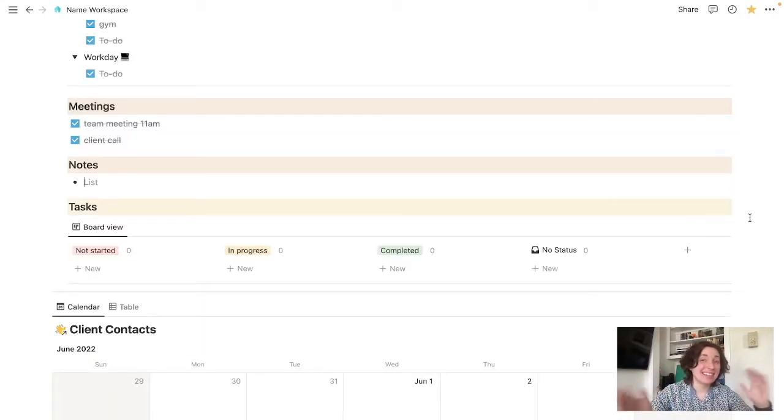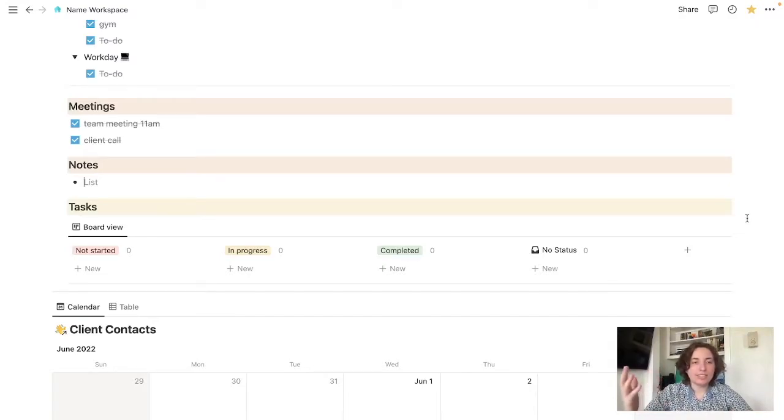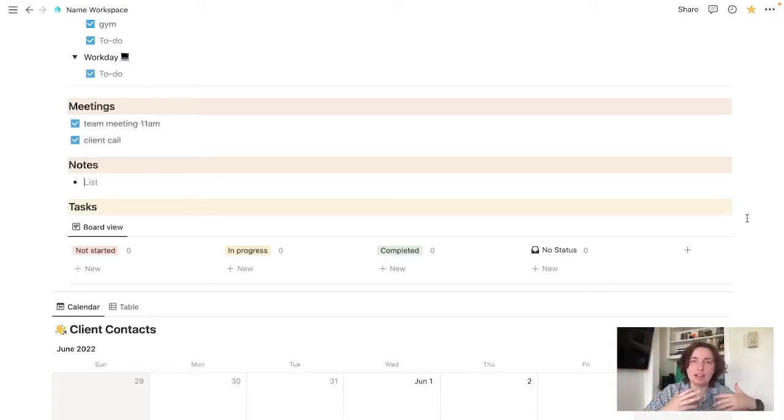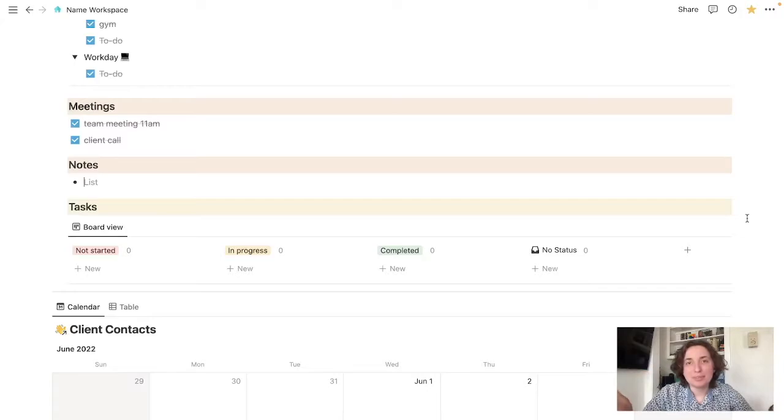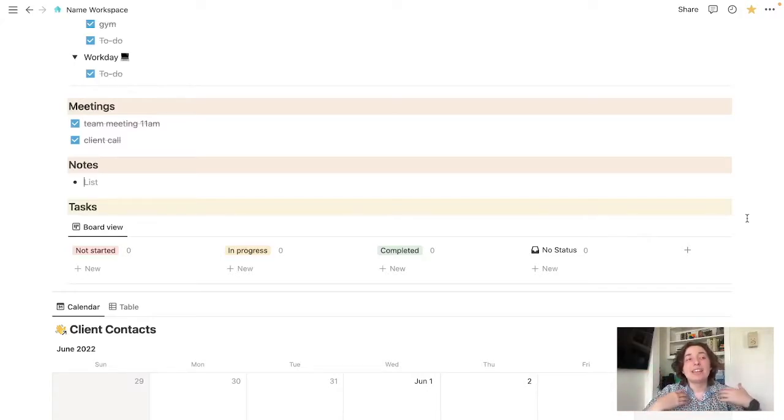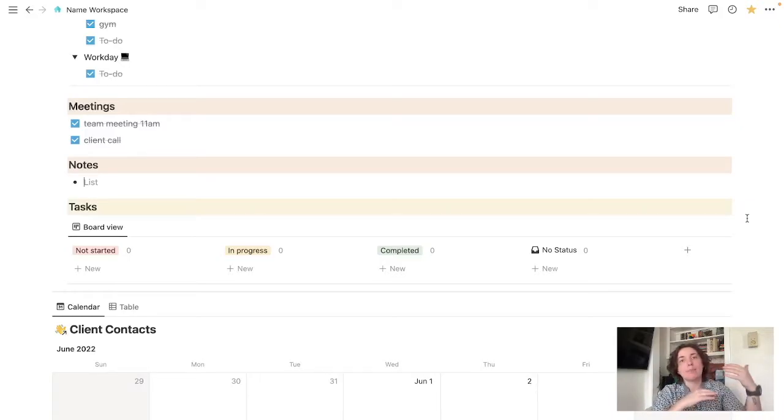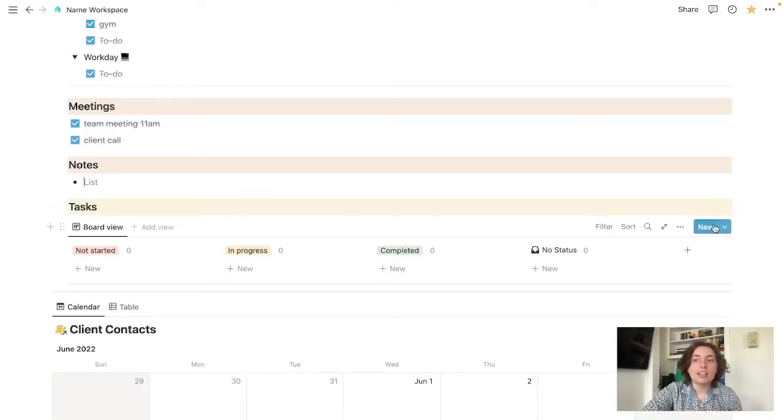And then this task section down here, this is more so for tasks that maybe are broken down into, well, you can use it for whatever you want. But I think it's most efficient when you're talking about larger tasks that can be broken down into smaller parts.